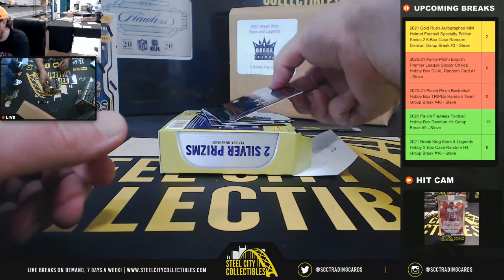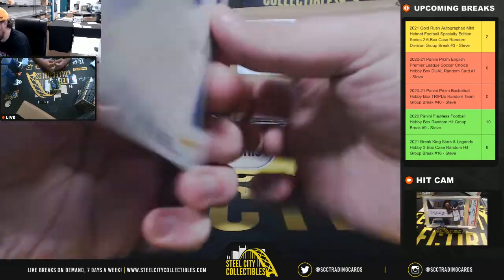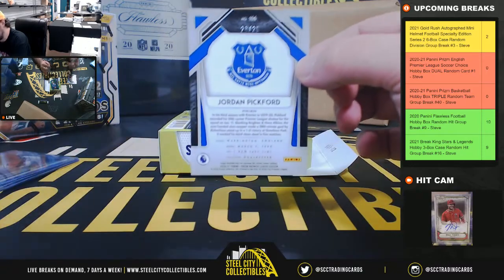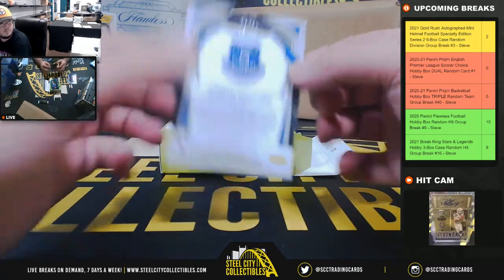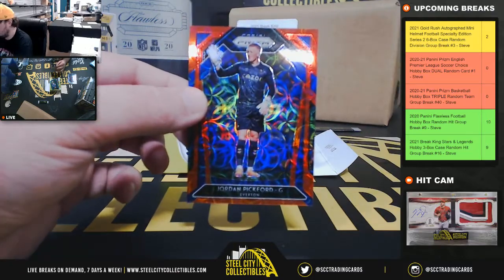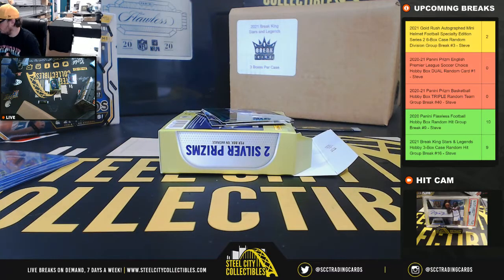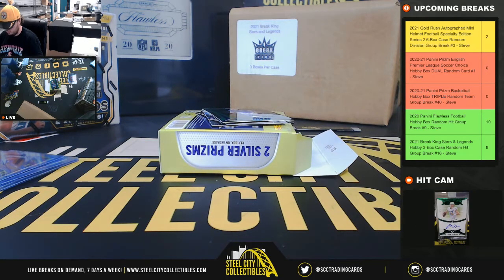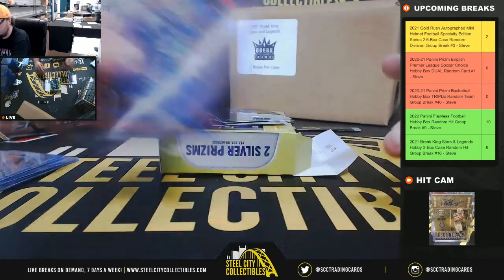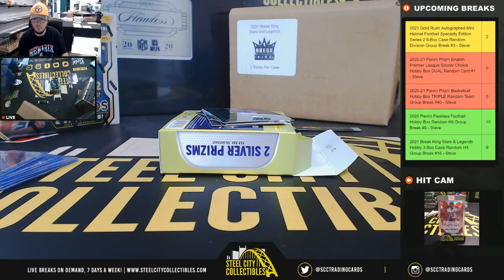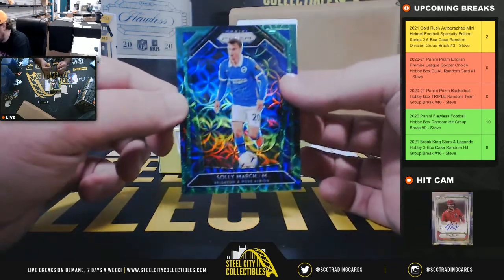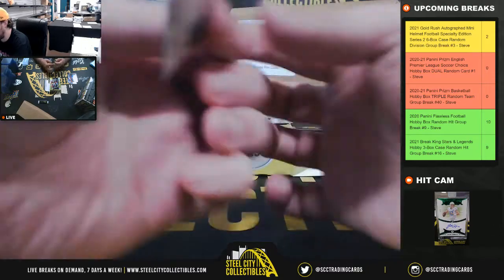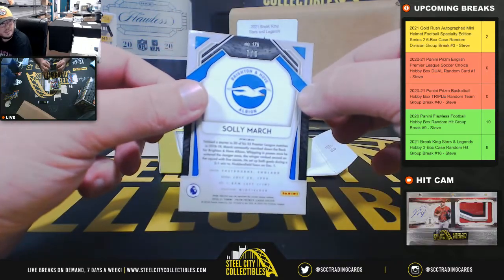I'm going to have a red Jordan Pickford from Everton. That one's number 28 of 29. Got Solly March from Brighton and Hove Green, numbered 7 of 9.